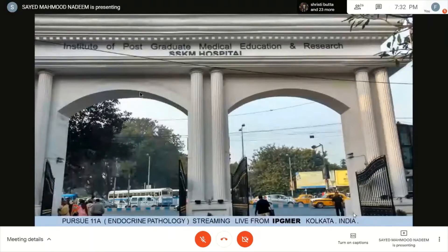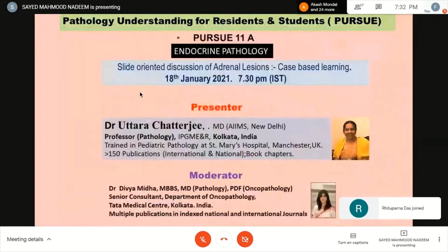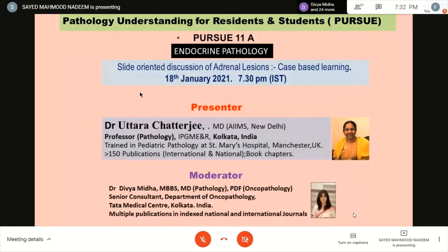Good evening everybody, welcome to this evening's episode of Pursue. We are starting Pursue 11, specifically Pursue 11A, which is endocrine pathology. We are streaming live from IPGMER Kolkata, and today we have two special people — the moderator as well as a speaker. Let me introduce the moderator: we have Dr. Divya Mida, who is a postgraduate in pathology, a PDF in oncopathology from Tata Medical Center, and a senior consultant in the department of oncopathology with multiple publications in indexed national and international journals.